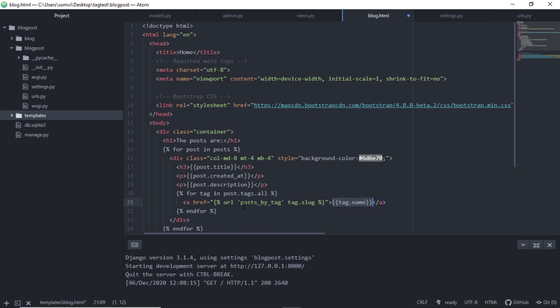Where I am redirecting the user to post_by_tag. We have created this URL just now and I am passing on the slug of the tag. So let's save this and see our webpage.